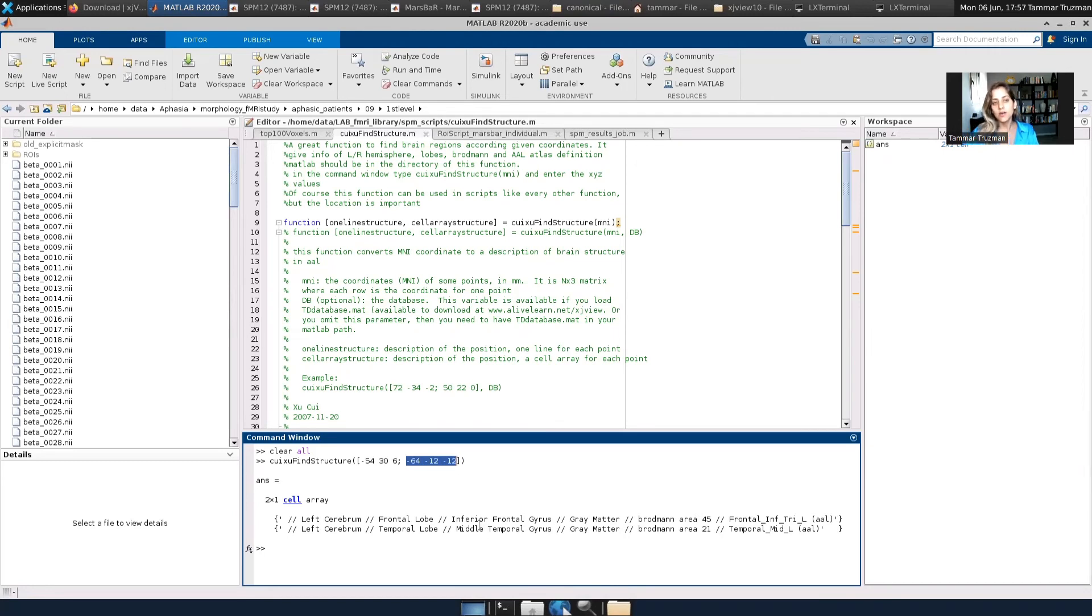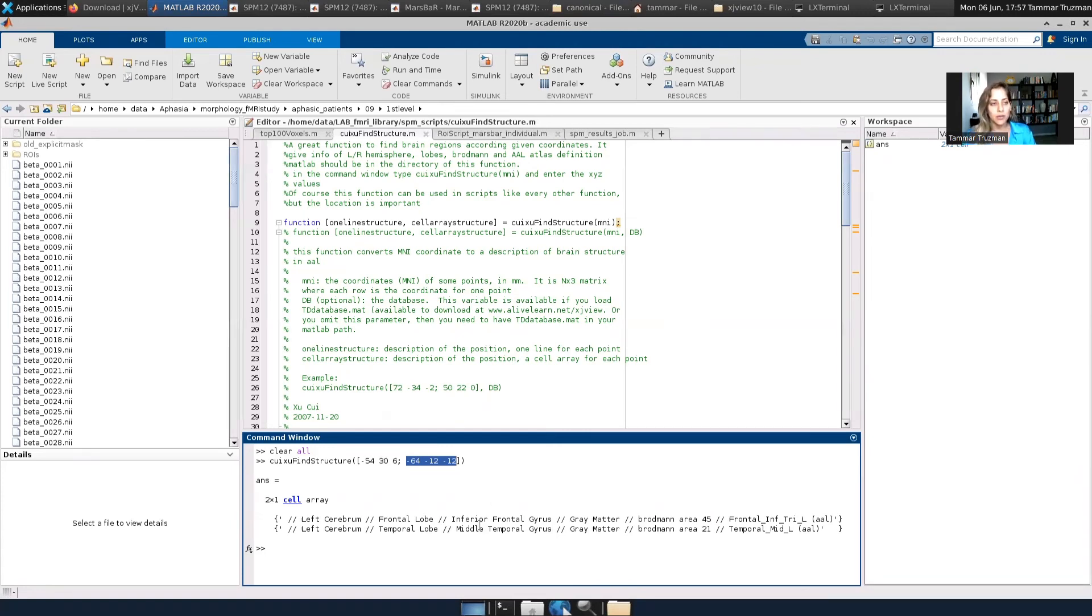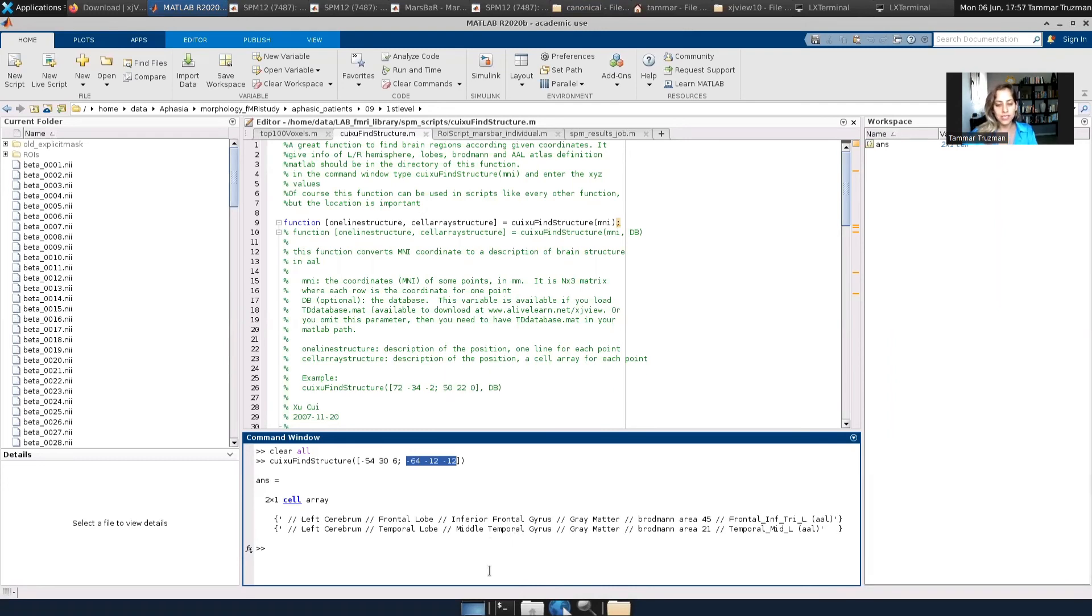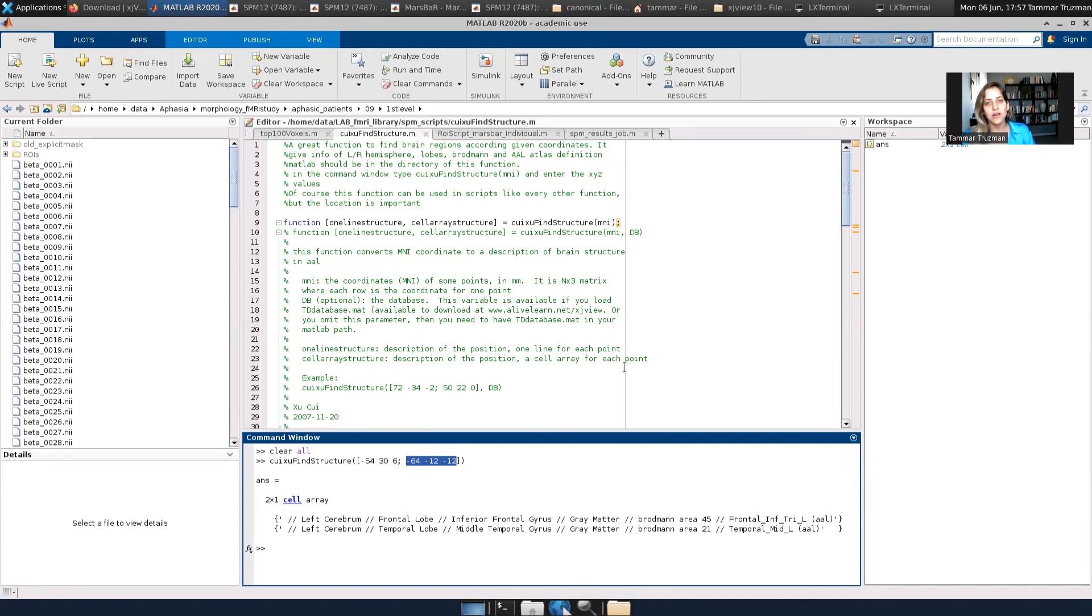So you can combine this function within scripts you're writing. You can type in many, many coordinates at once and get the right information. I think whenever it's white matter, it says white matter. Whenever there is no Brodmann associated with the coordinates, it says undefined. But it's based on the AAL Atlas, the Brodmann Atlas, and you can trust it.